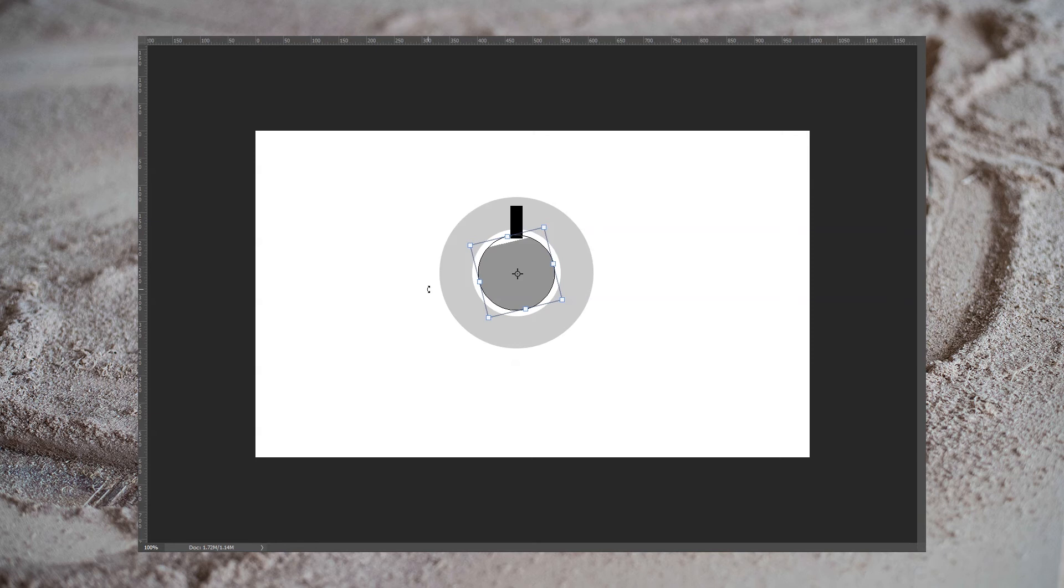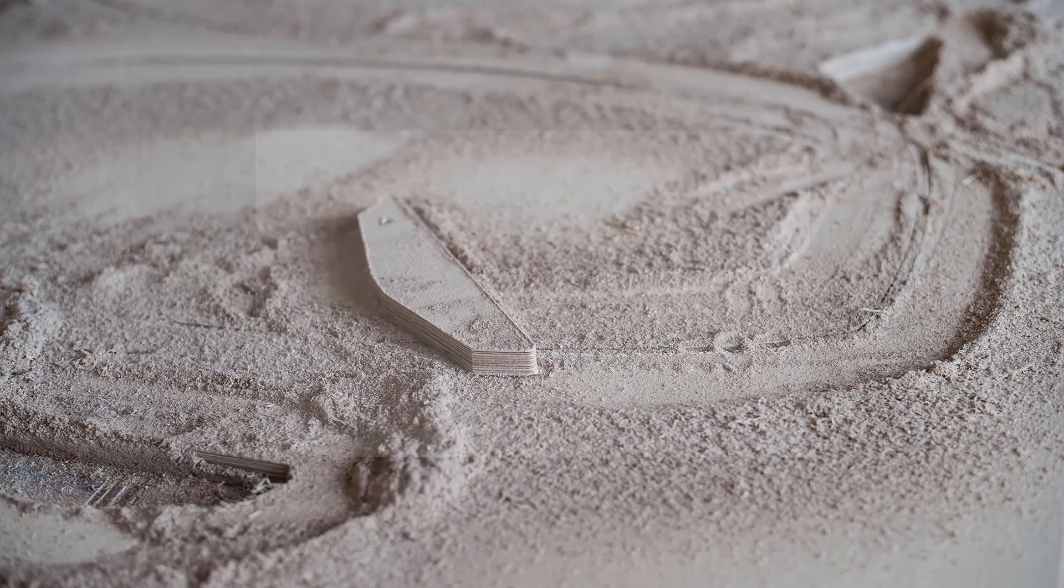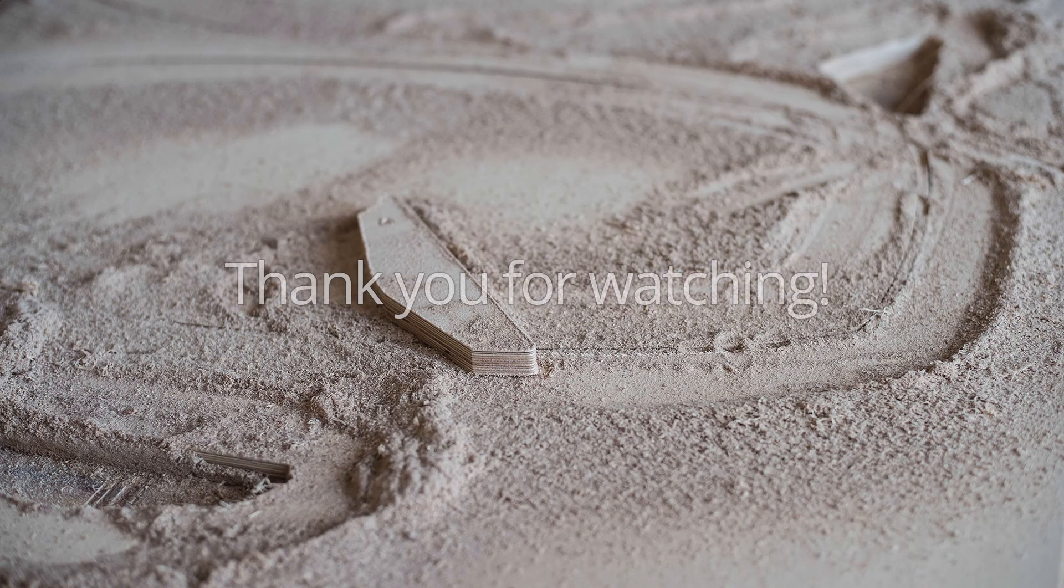This often shows up in projects as flat spots on circles or on curves.